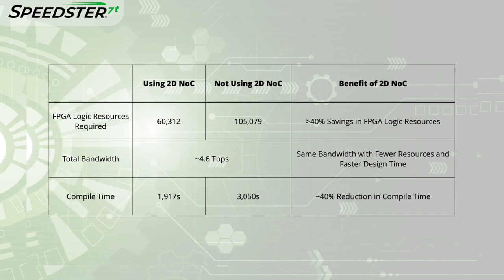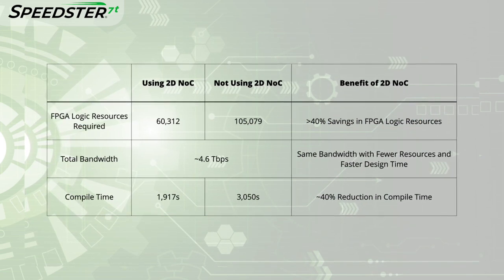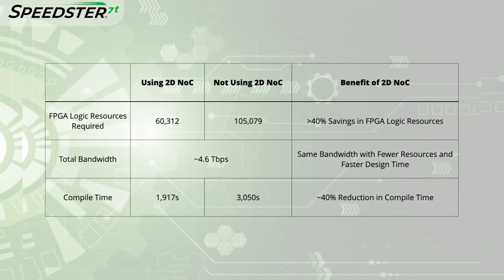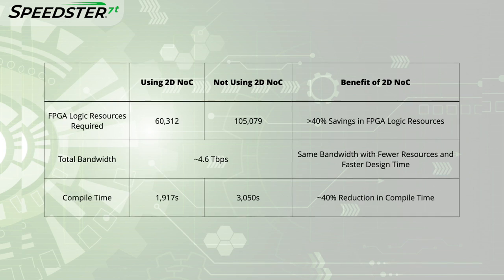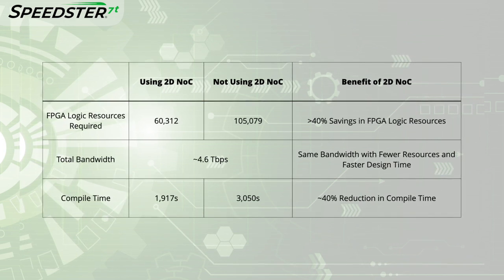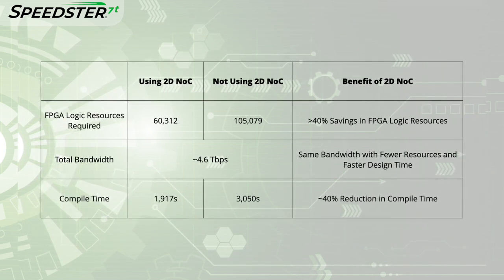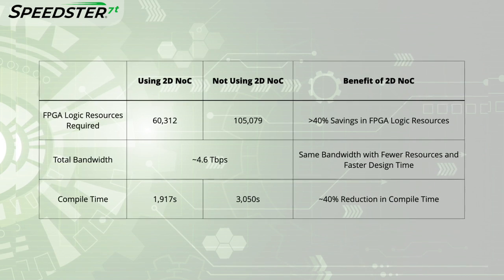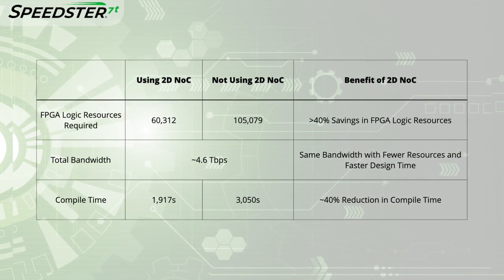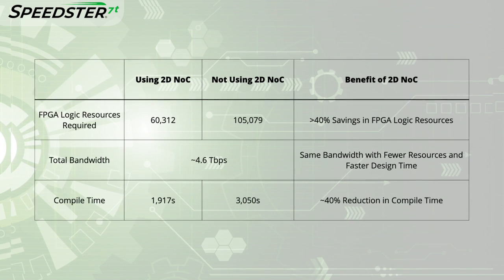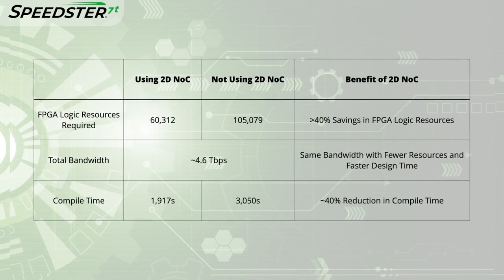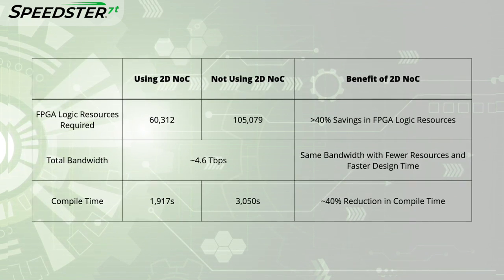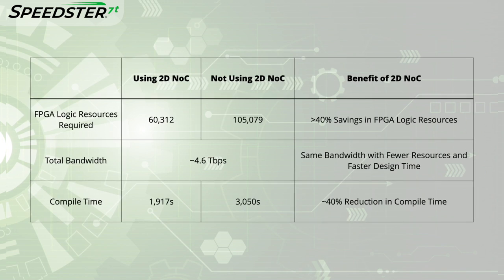Here I have summarized the results of the demo. By using the 2DNOC, designers are able to save greater than 40% of the logic resources that can be used for other value-added IP functions and reduce compile times by nearly 40% while achieving equivalent performance.